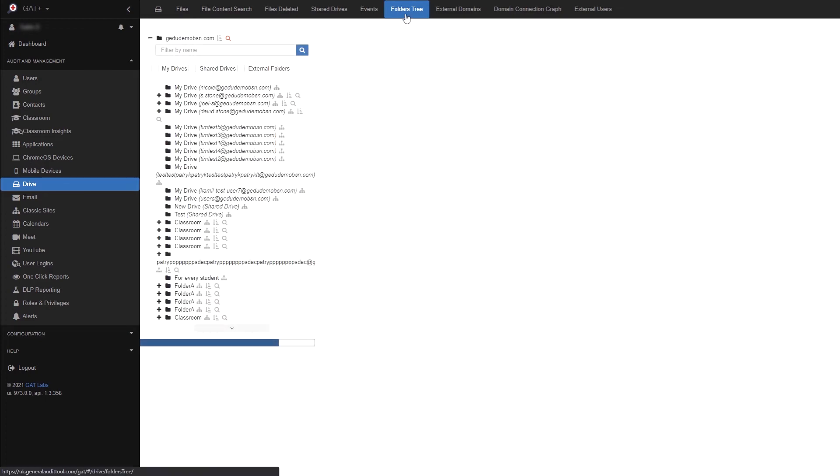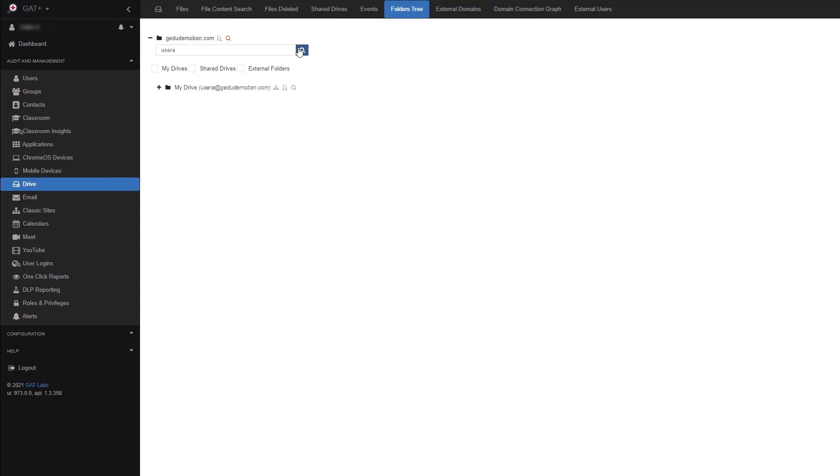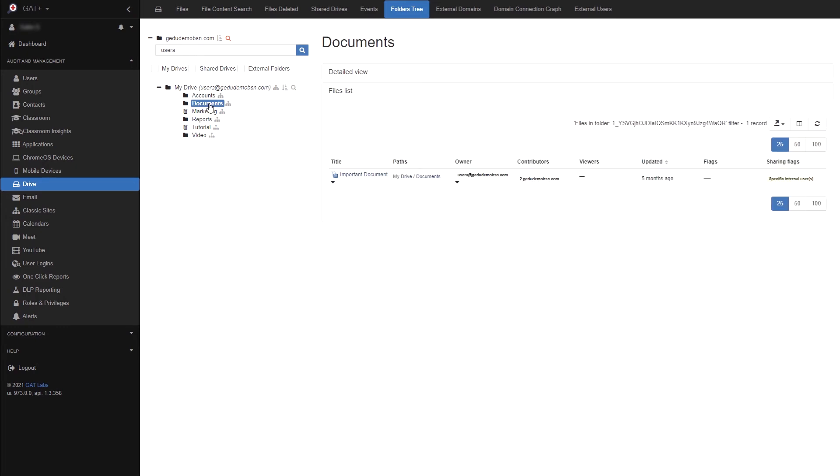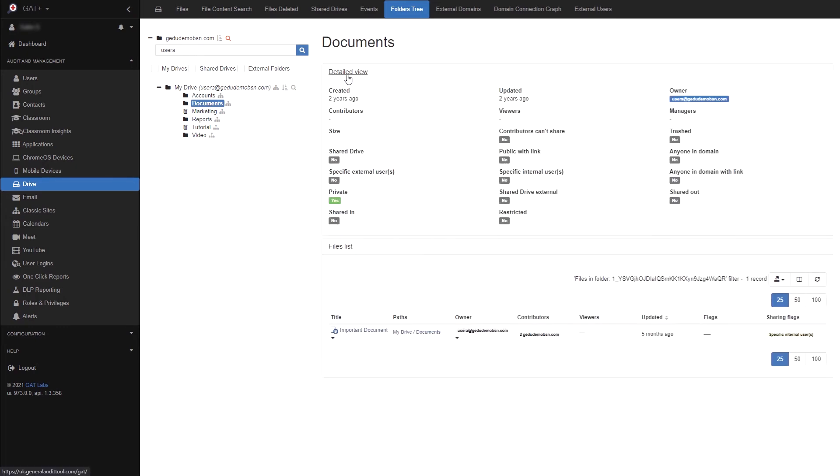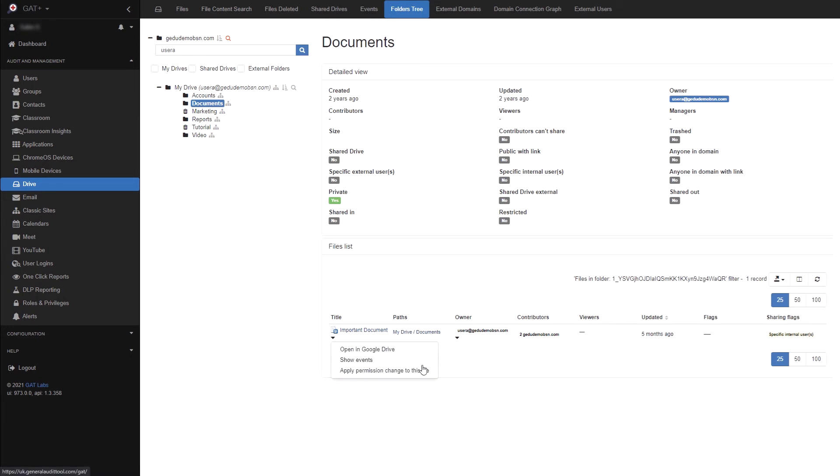In the folders tree area, you can view every single personal and shared drive as well as external folders. By clicking the plus button next to a drive, you can expand the folder tree to view the contents. If you click a folder, you can view the files within as well as a detailed view of the folder's permissions. If you click the files drop down menu, you can view the file in Google Drive, show its events and apply a permission change to it.